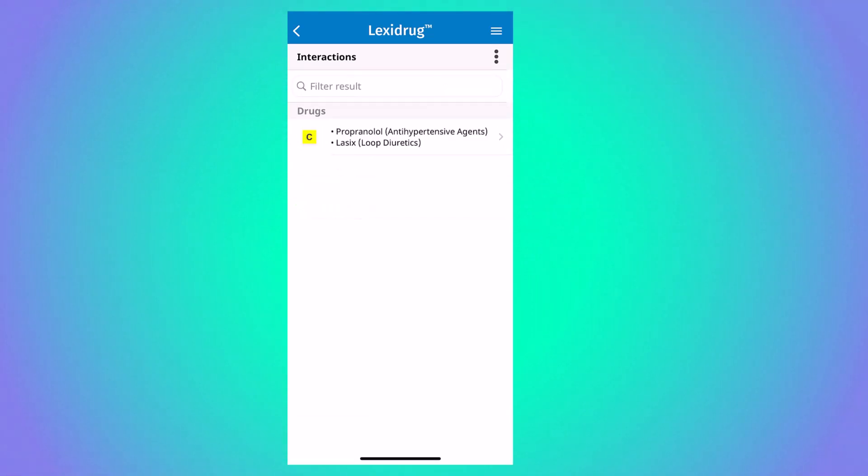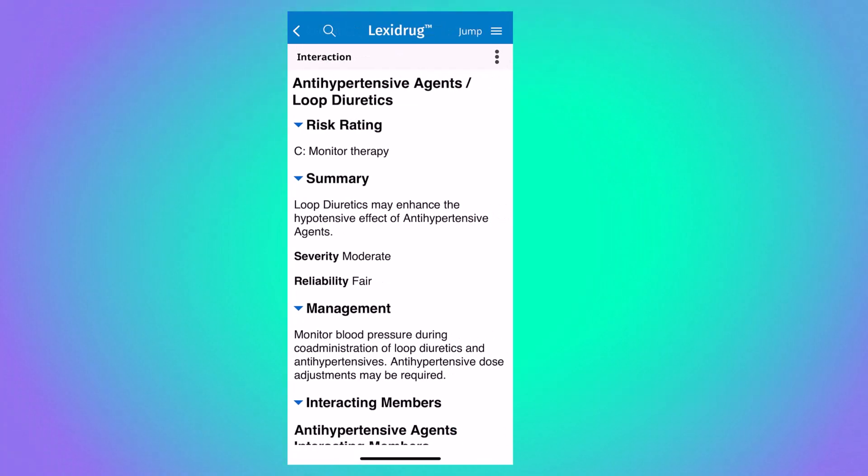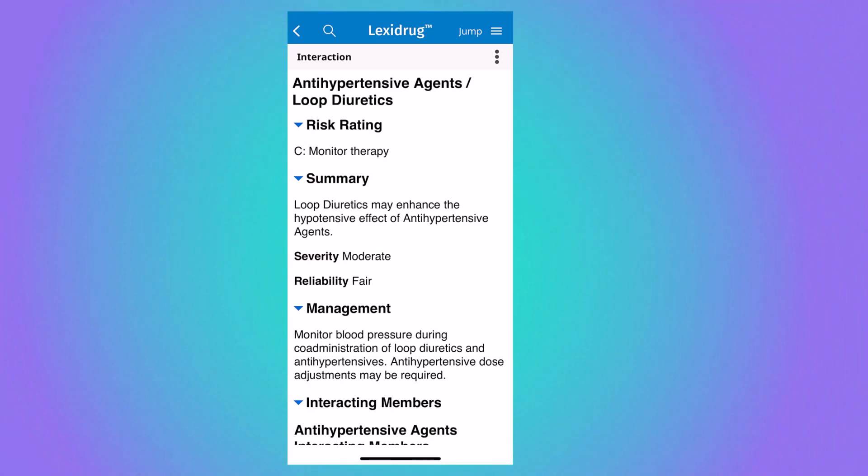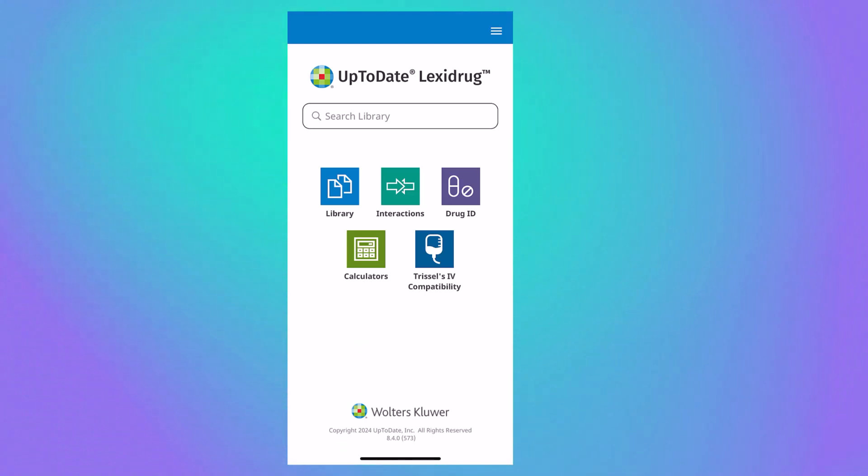If an interaction is uncovered, you can click on the interaction to get more information about how to manage the interaction. The interaction module can also be entered into directly from the home screen of the app.